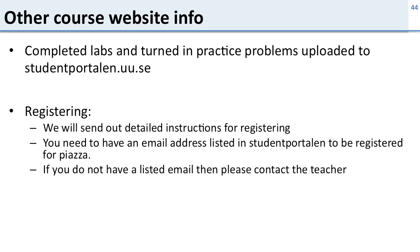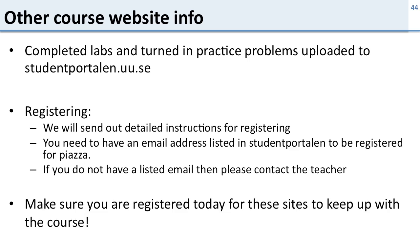Now registering for this class, we will send out detailed instructions for how you register. You need to have an email address that works listed in StudentPortalen and you need to register on Piazza and you need to register on Scalable Learning for this course. If you do not have an email listed in StudentPortalen this is going to be a problem, you need to fix that. So make sure you're registered today so you can keep up with the course.